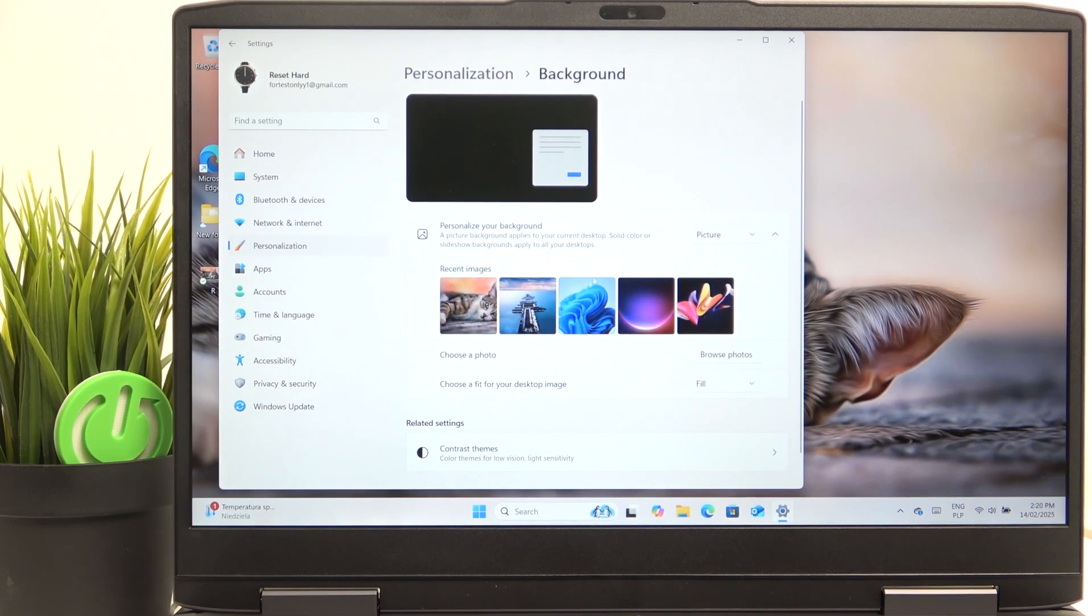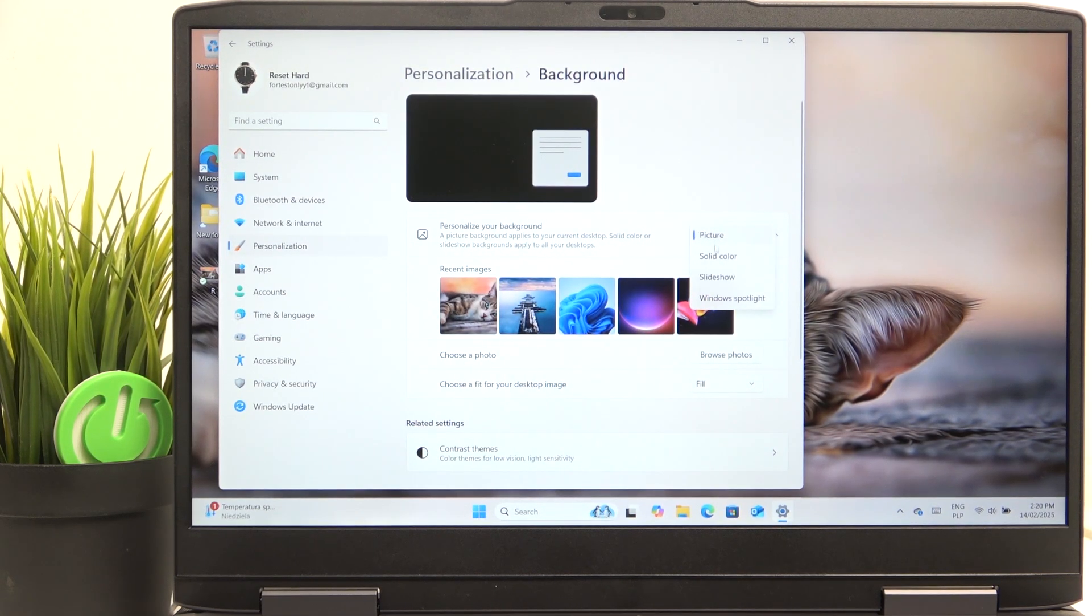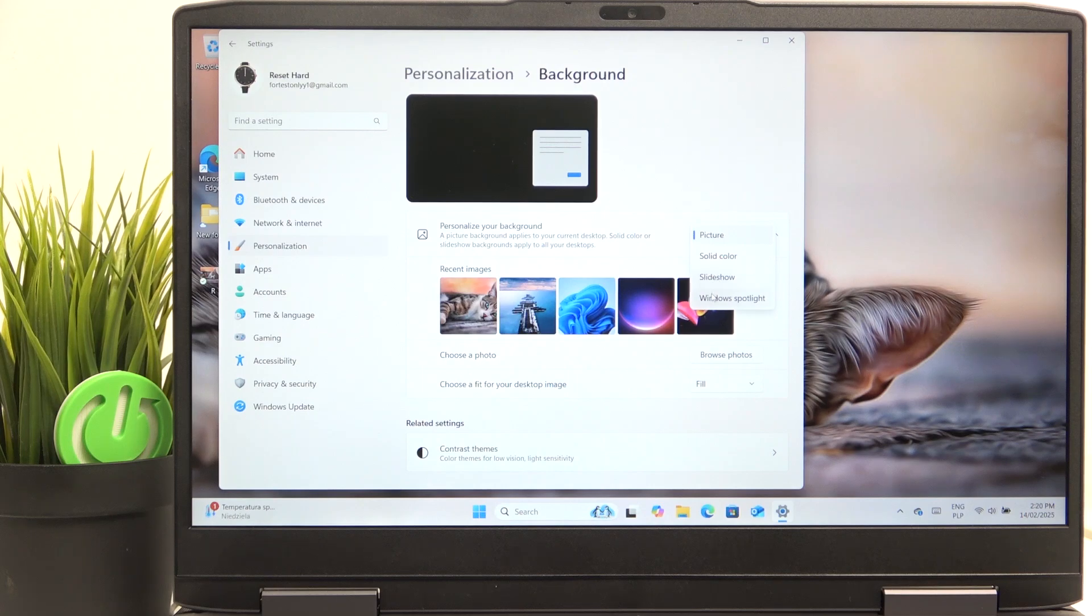And here you can change it to a picture, a solid color, slideshow or Windows Spotlight.